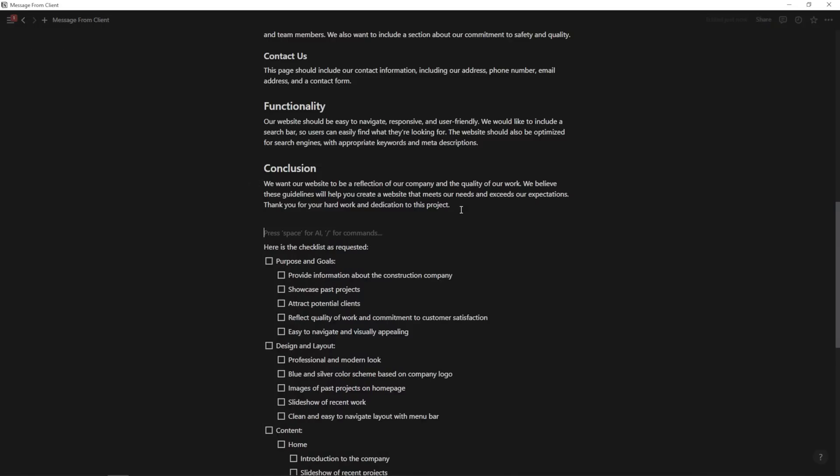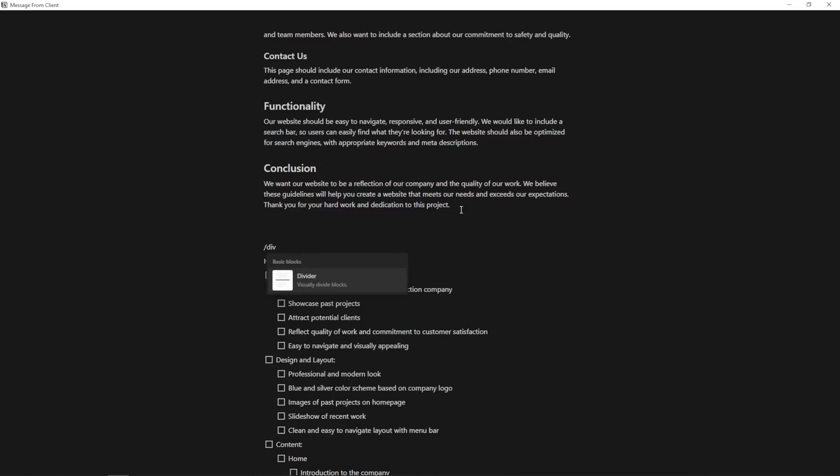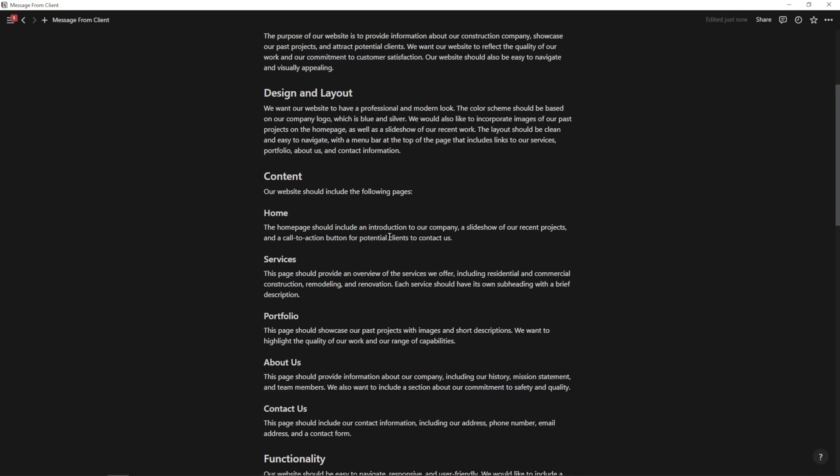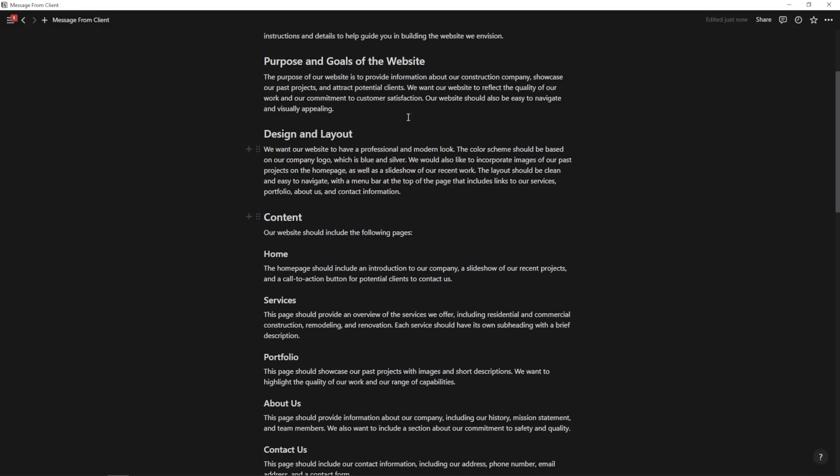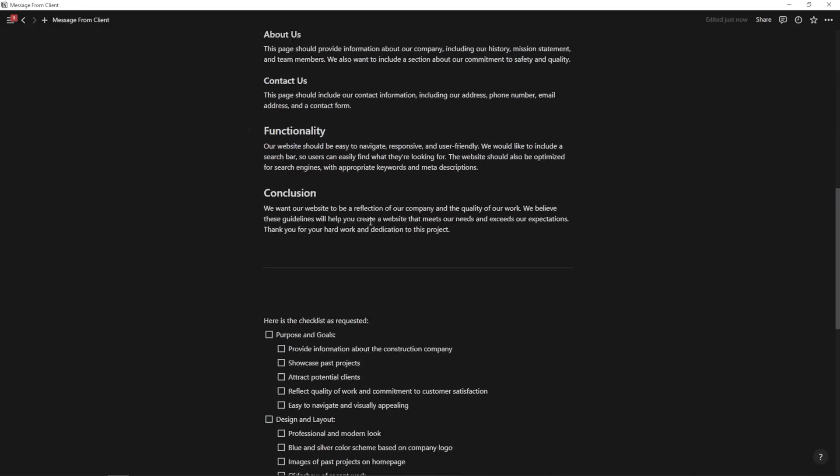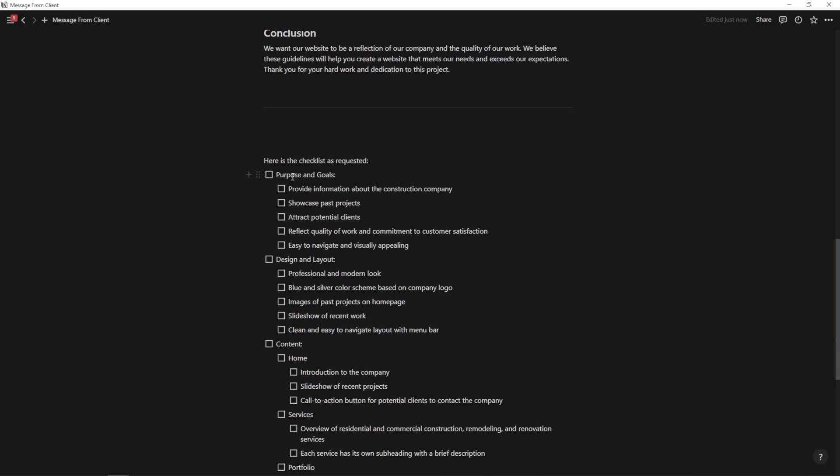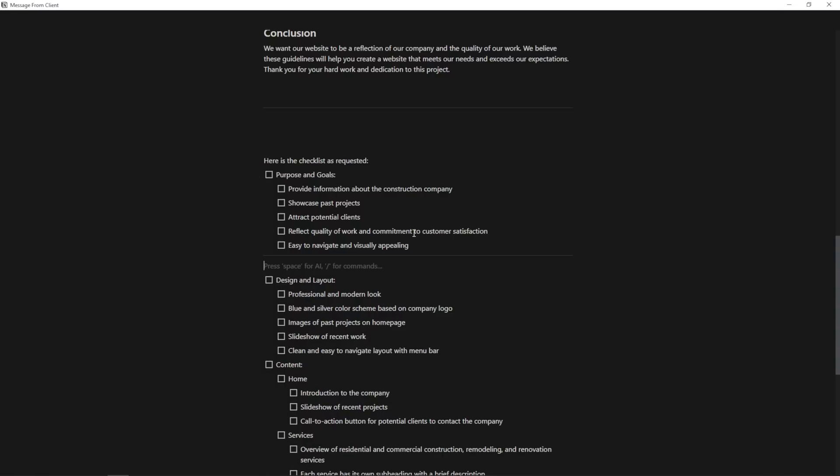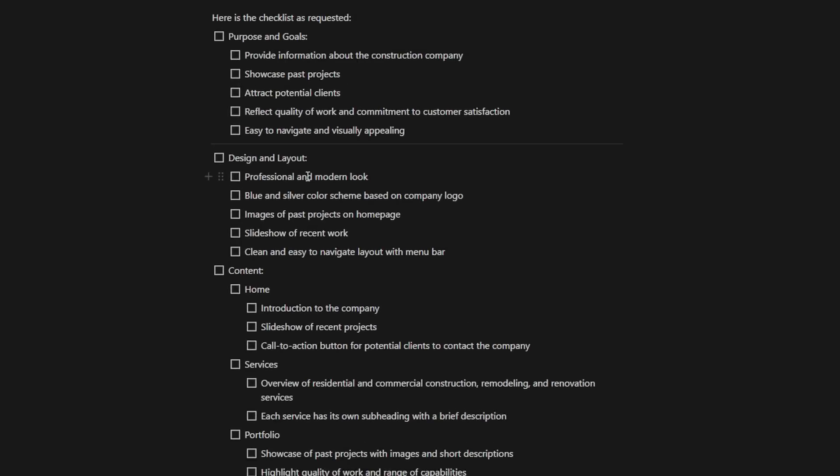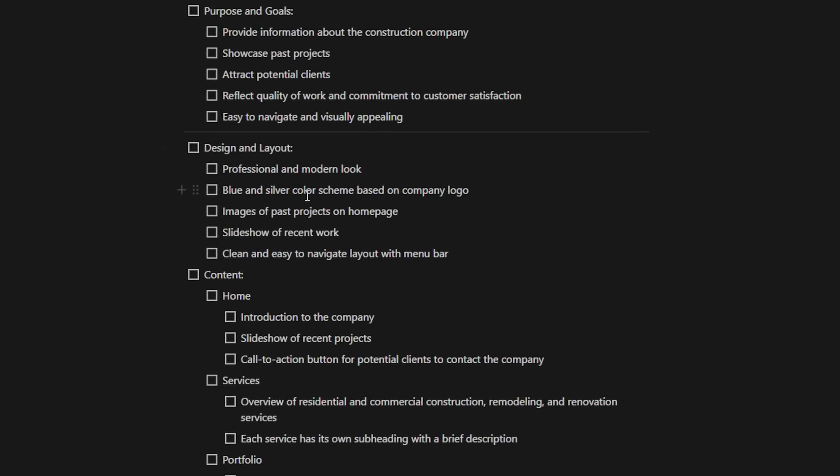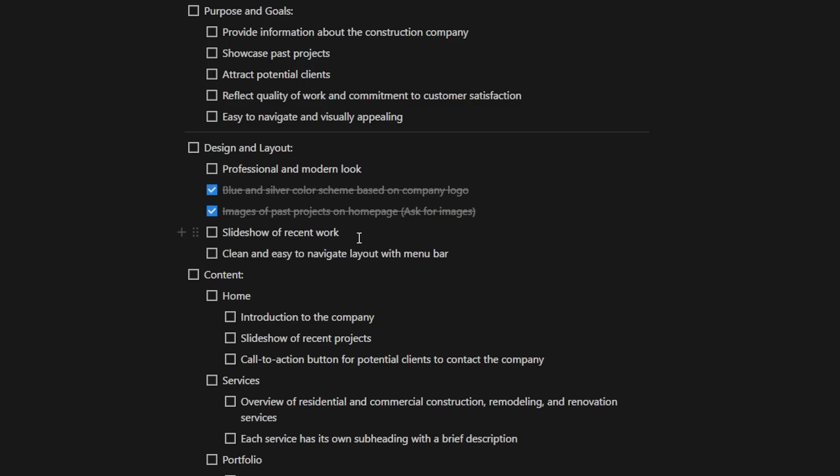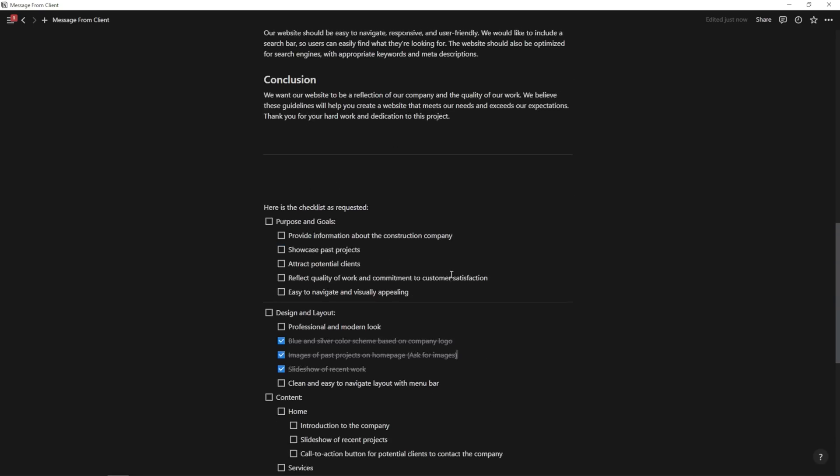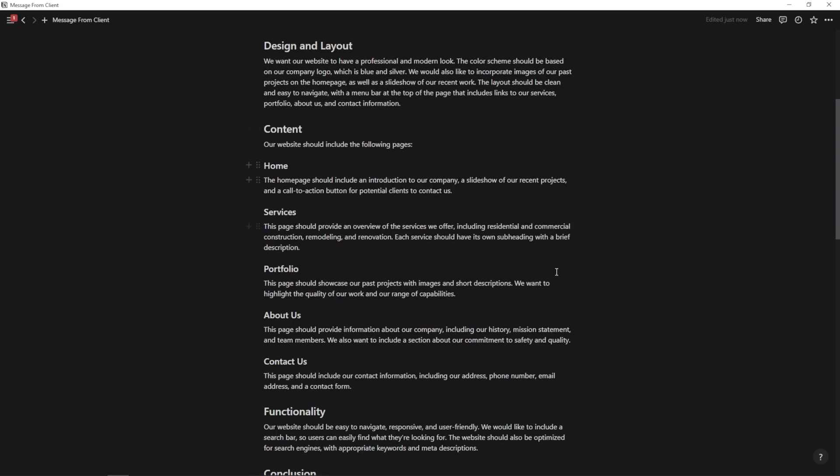And now if I just hit enter slash div, hit enter. Now you've got a divider between this. So we have our paragraph with more detailed instructions up here, but we also have a checklist purpose and goal provide information about the construction company. So these things would be like our top level goals that we want to focus on throughout this process, but design and layout, these things are going to be things that we can check off as we go. So blue and silver color scheme based on company logo, we could check that off once we've created the color scheme images of past projects. Maybe we need to ask for images. And then once we do that, we can check this off. We can create a slideshow of recent work, check that off. And as you can see, this just creates a more actionable version of what they had sent us before.